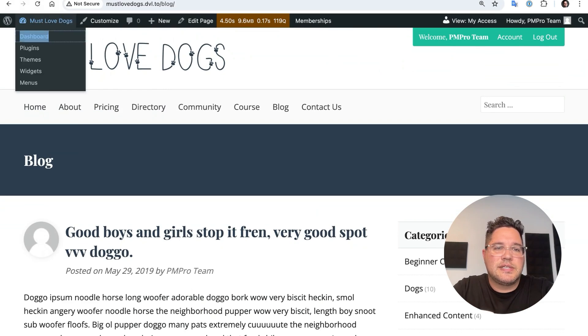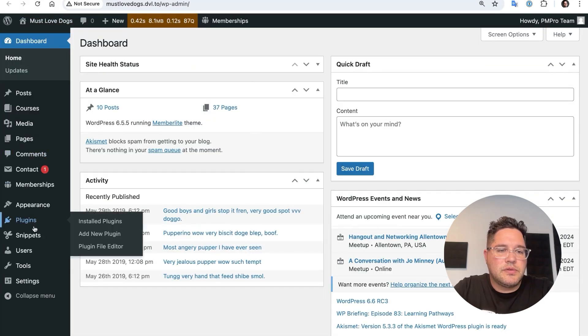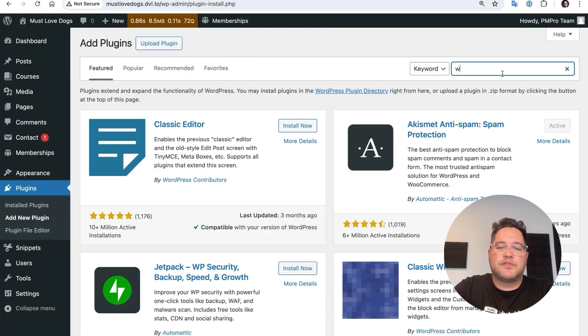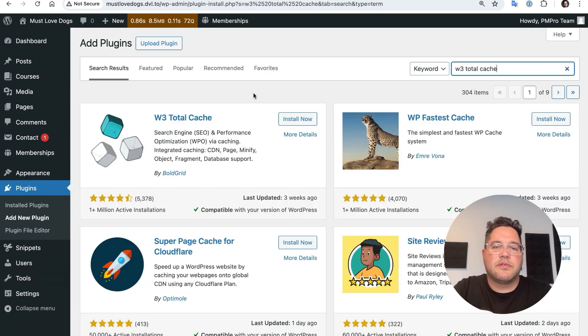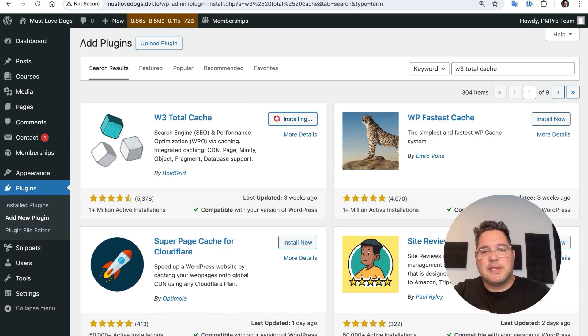So I'm going to go into the dashboard. I'm going to go to plugins, add new plugin. And I'm going to search for W3 Total Cache. This plugin is completely free from the .org repository. I'm going to install it and then activate it.